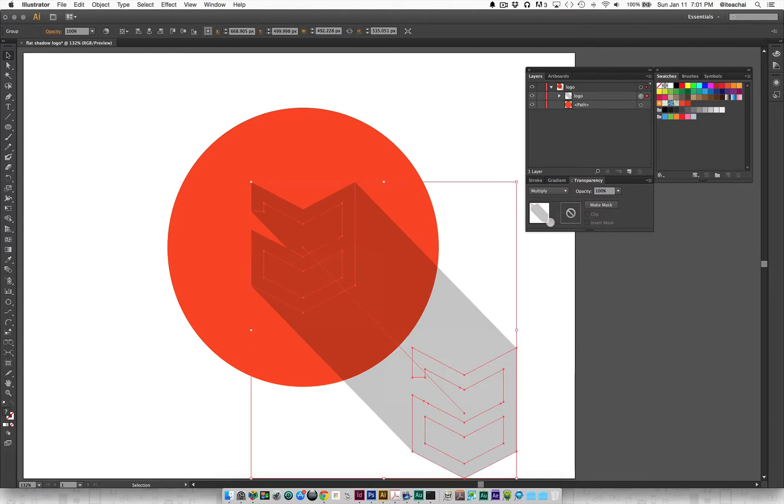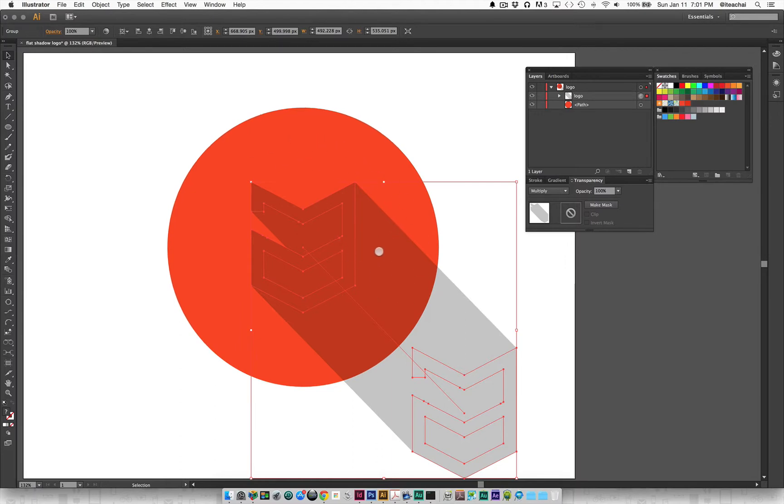Then I'm going to go to my transparency panel and change the blend mode from normal to multiply. You'll see that blend mode is actually taking the original background color and giving me a darker shade to it.